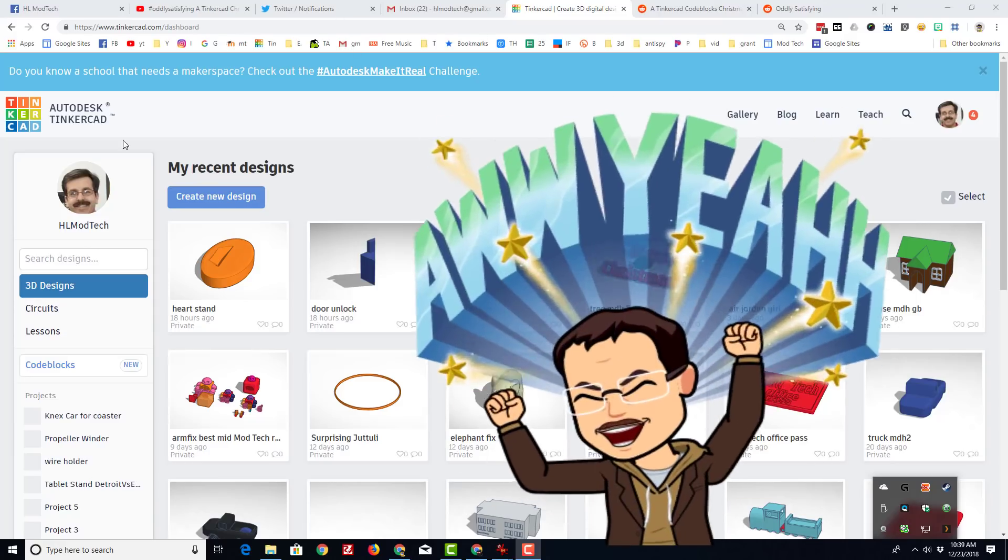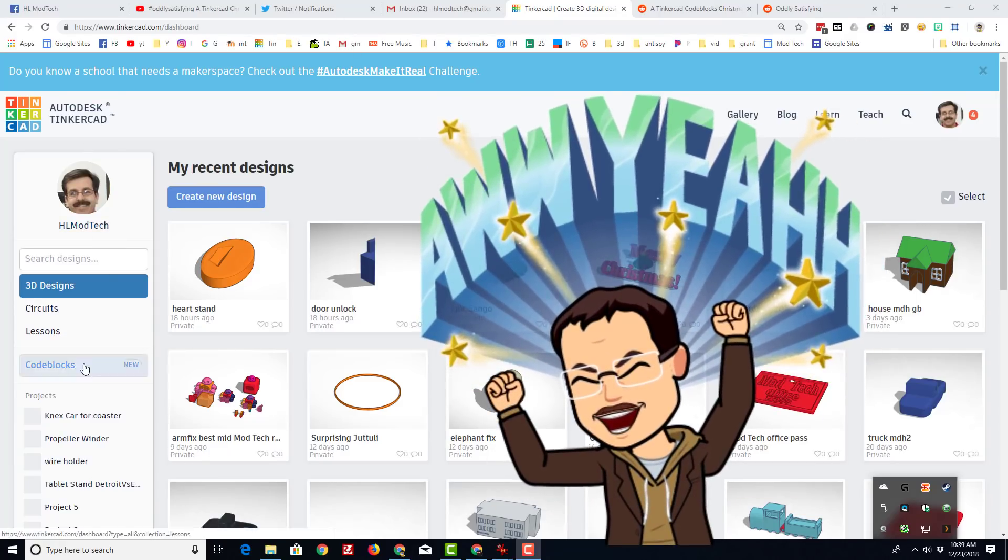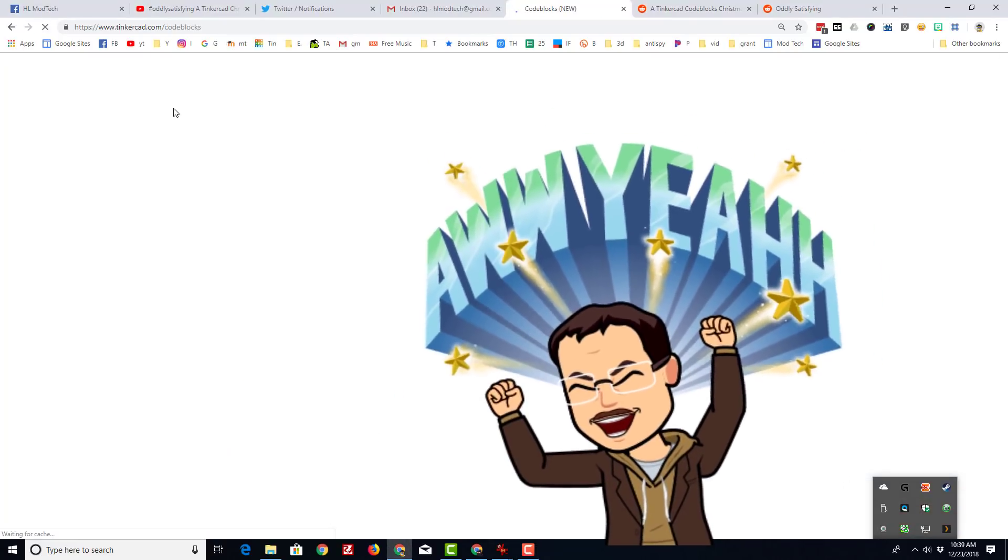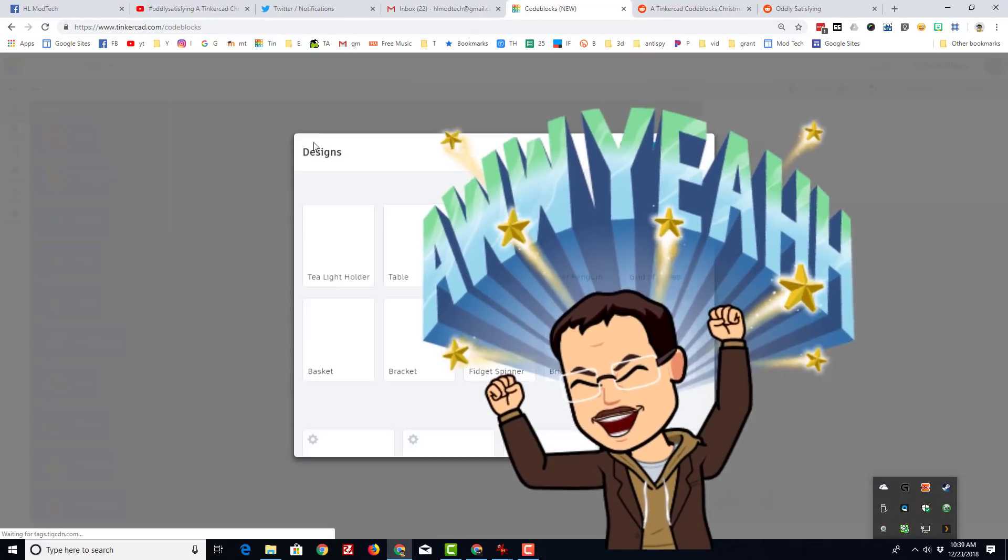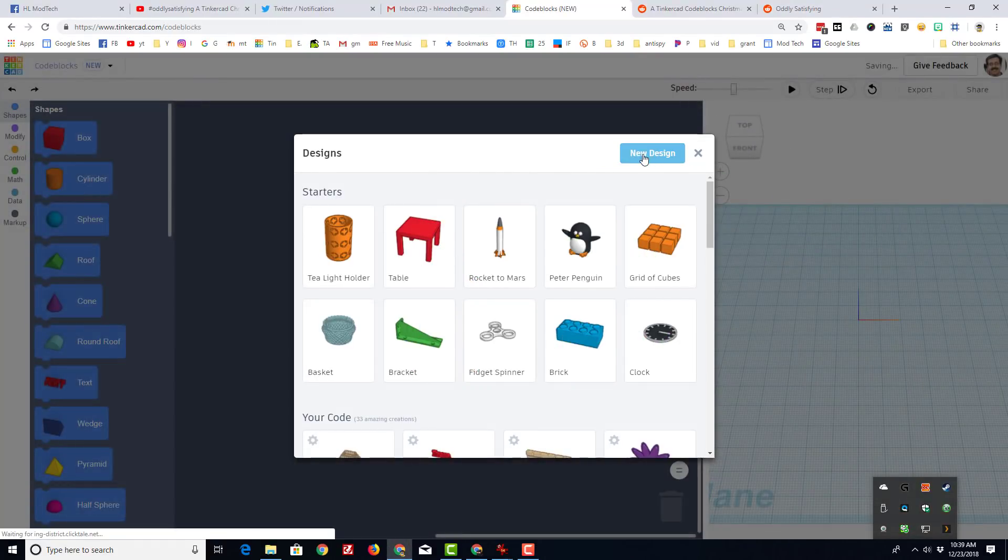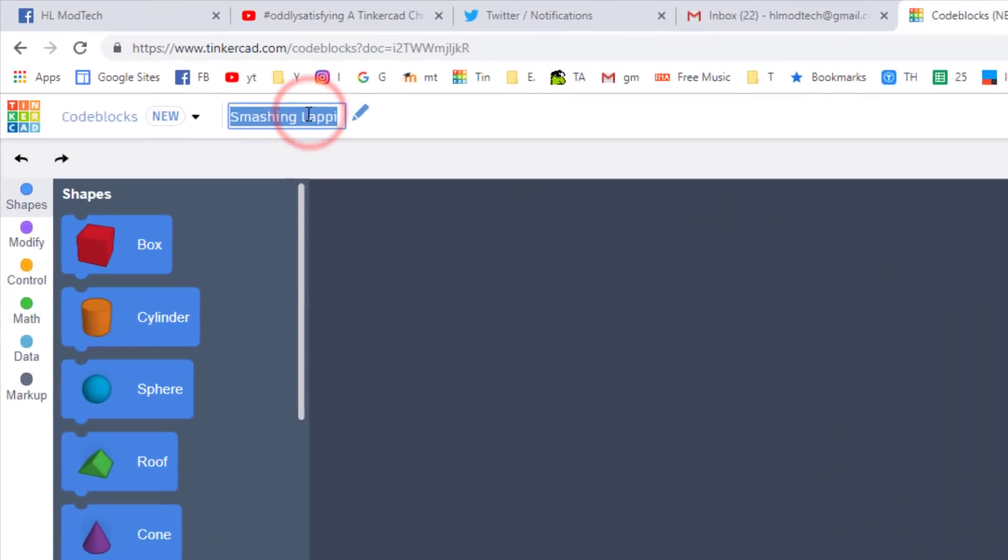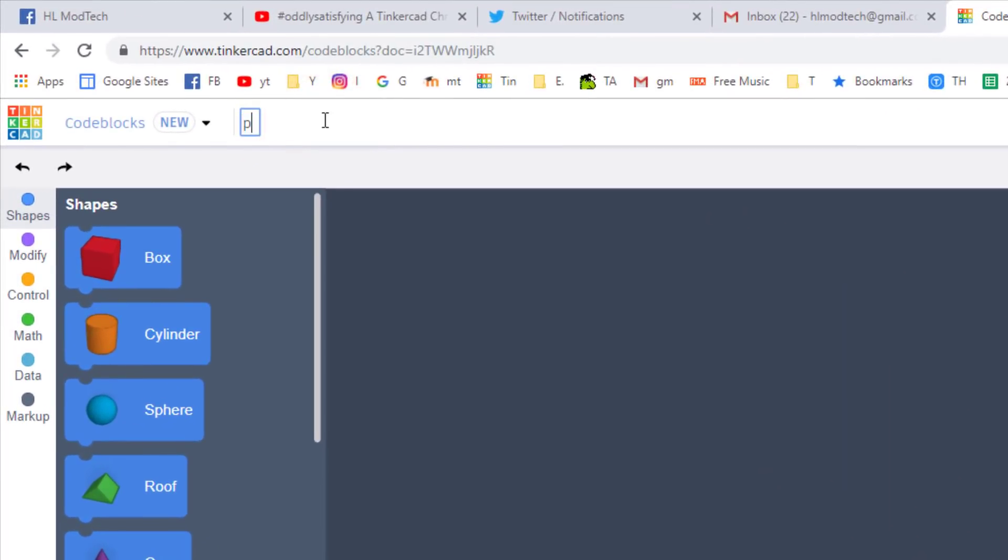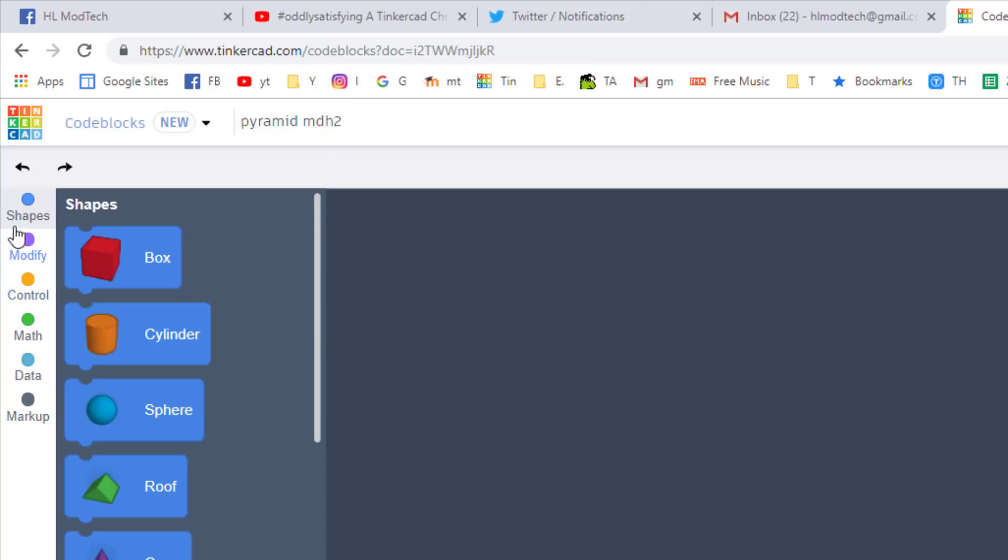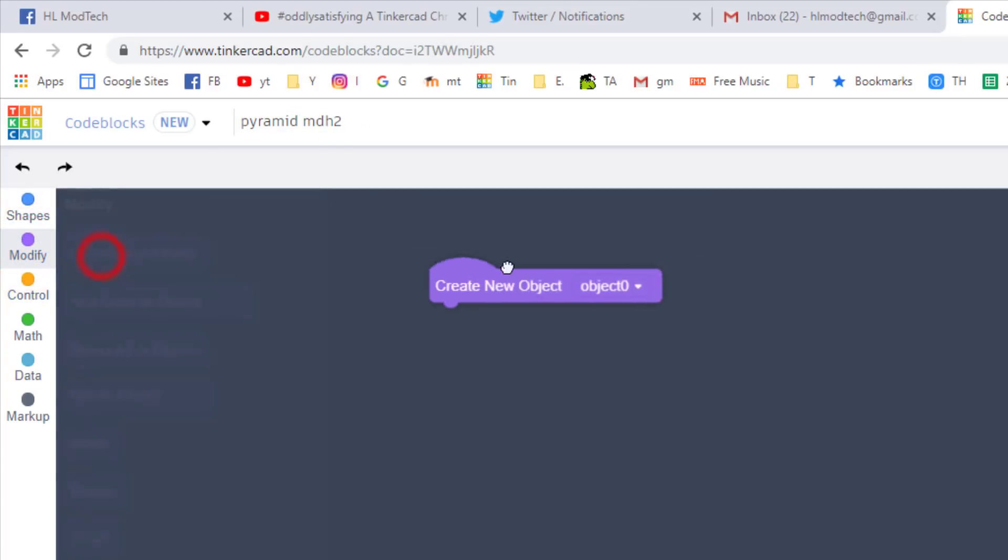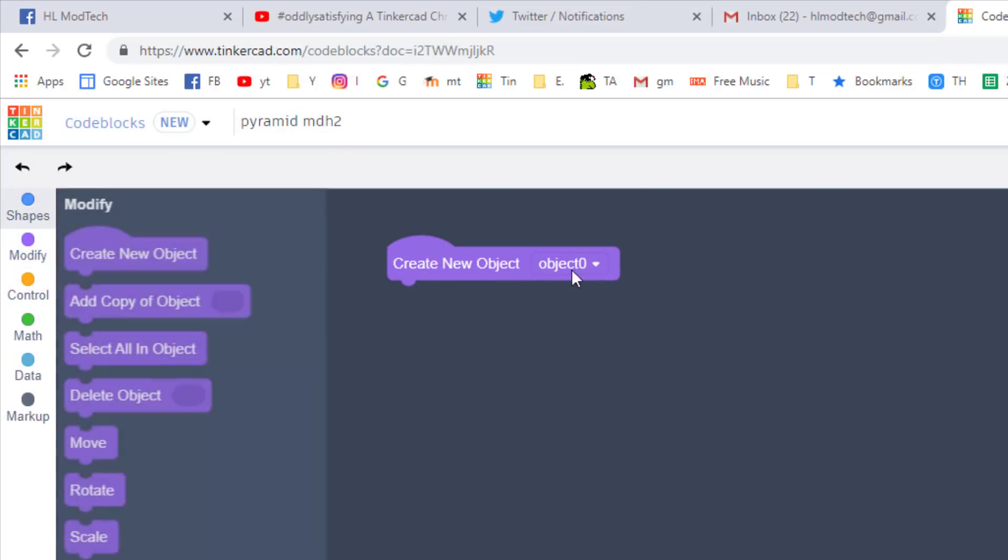Good day Tinkercad friends, I've got another brand new code blocks lesson for you. When you enter code blocks, click that new design button and we're going to name this one pyramid. This is the most fancy one that we've created yet. I'm going to put my initials after it and let's see how quickly we can build a cool pyramid.